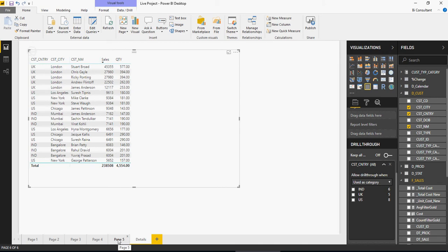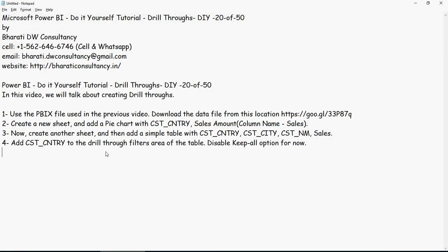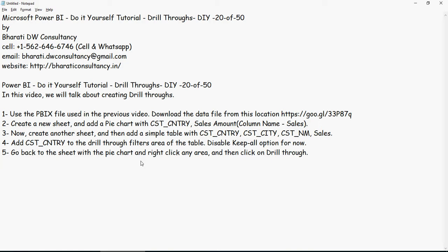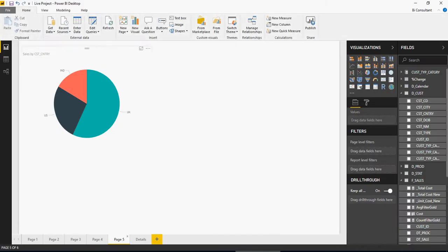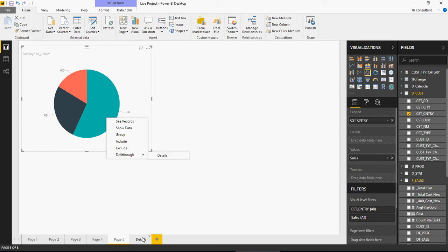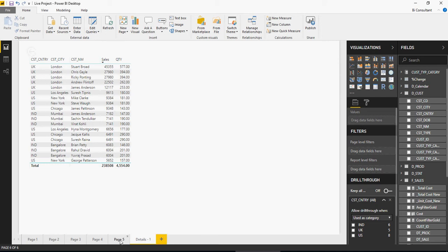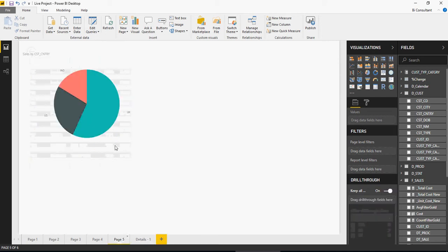Go back to the sheet with the pie chart and right-click any area. Then click on drill-through. Let me just go here, right-click UK, drill-through. This option is now available. And you can see the details which is the sheet. If I change the name here, I would say details 1, it's going to do the same thing here. Right-click, drill-through details 1. Just wanted to show you that it picks up the sheet name.